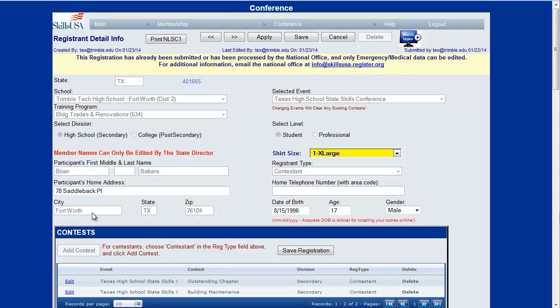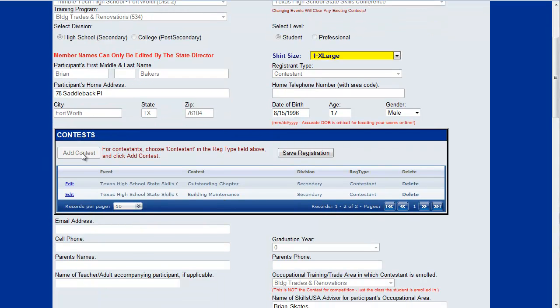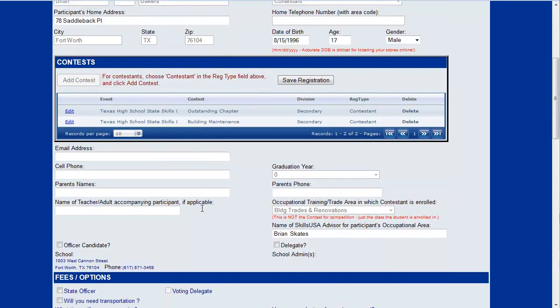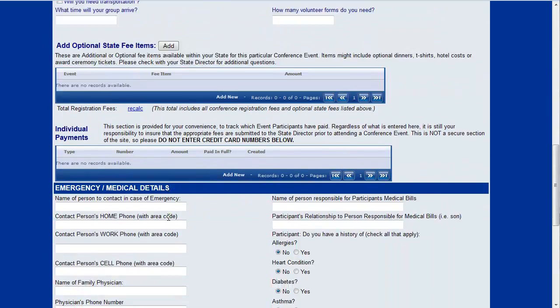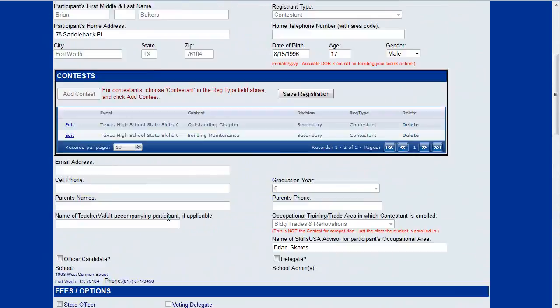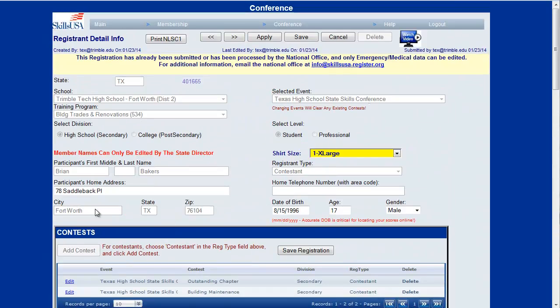You can't change this city, you can't change this student's information, you can't add any more contests. But after you've submitted the data to get your state director to know that you're ready to go, you can still come through and fill in a lot of that medical information. You just can't add any contests or change the name or anything like that.